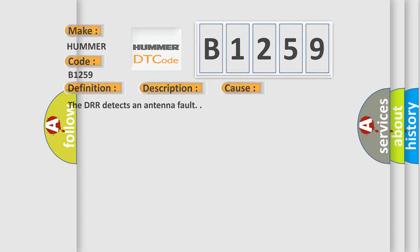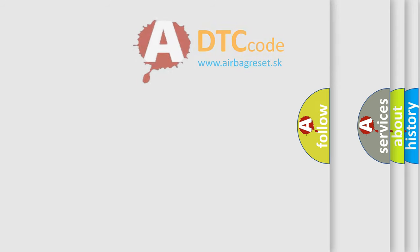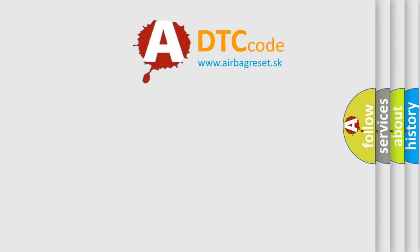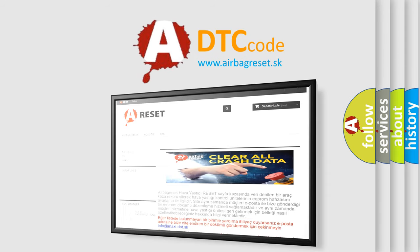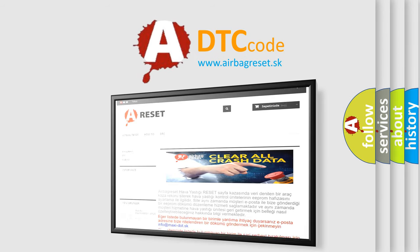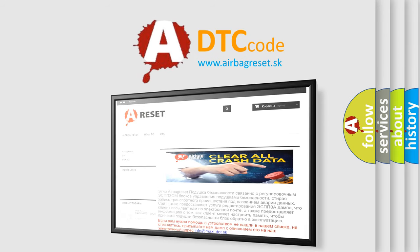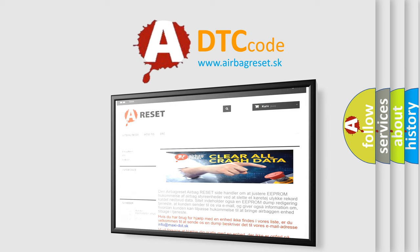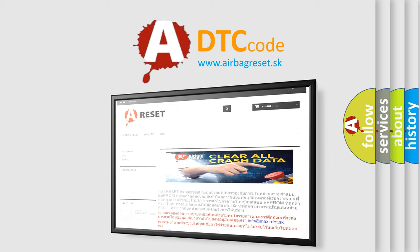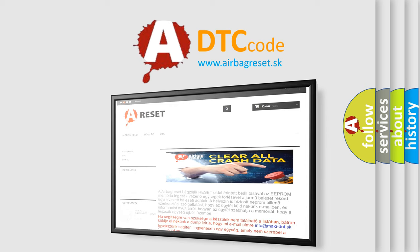The Airbag Reset website aims to provide information in 52 languages. Thank you for your attention and stay tuned for the next video.